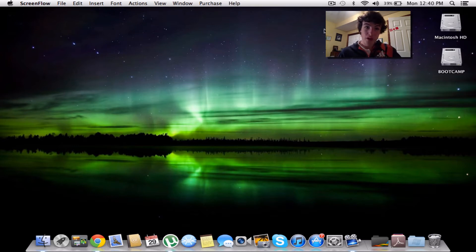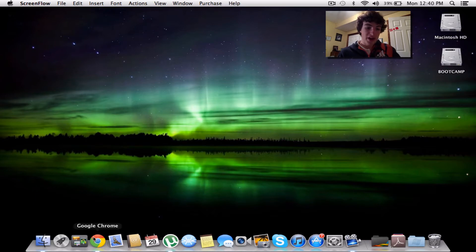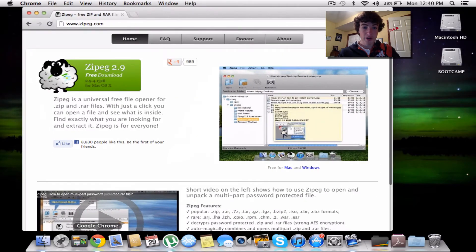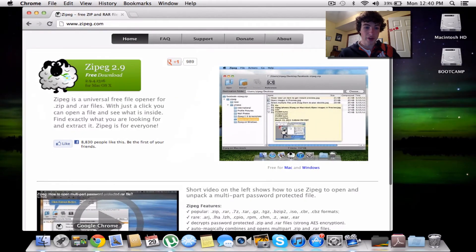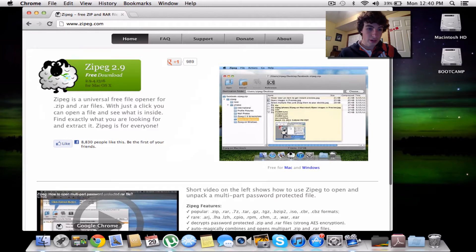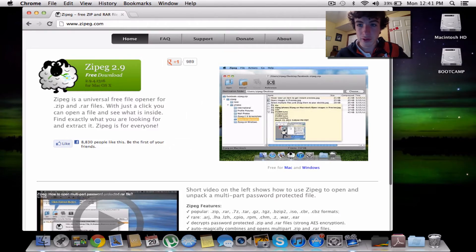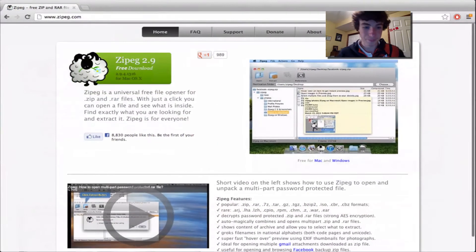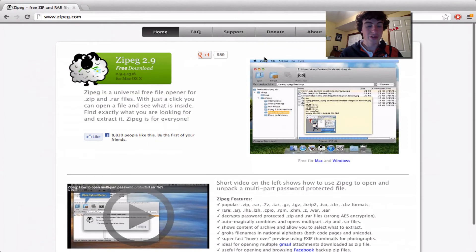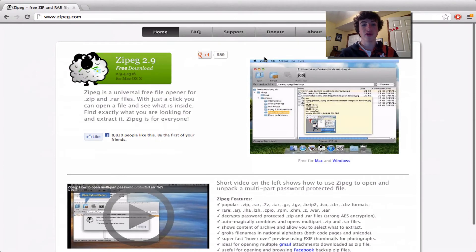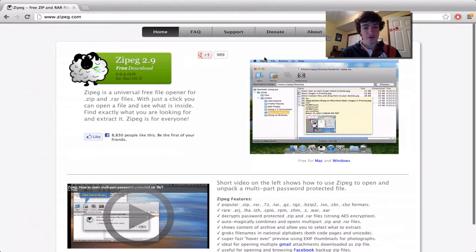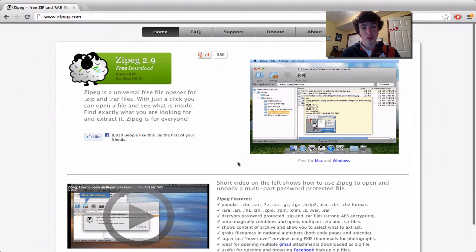This is a program called Zipeg. It's a pretty simple program, similar to WinRAR, and it's free. It's for Windows too.